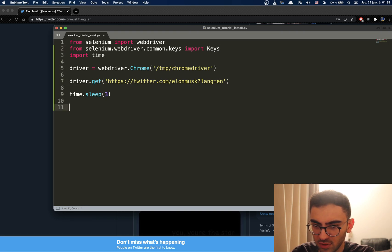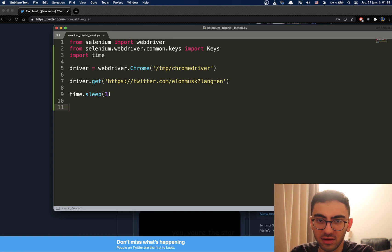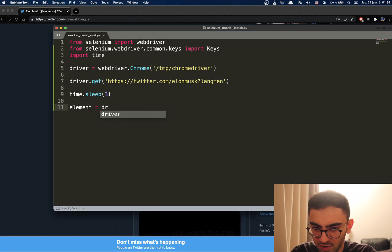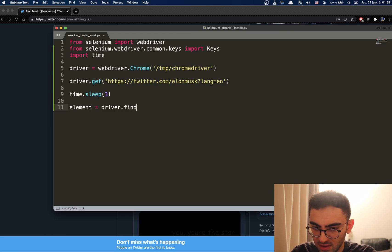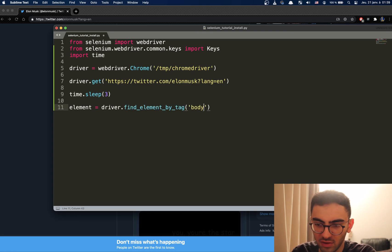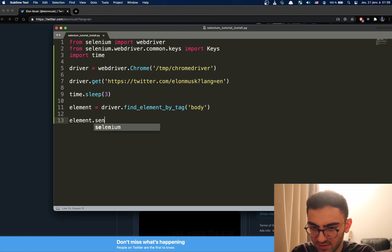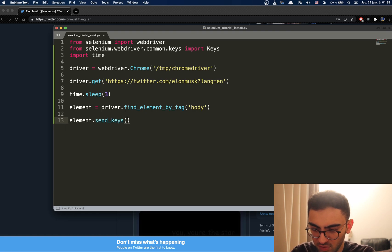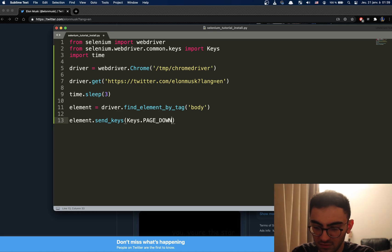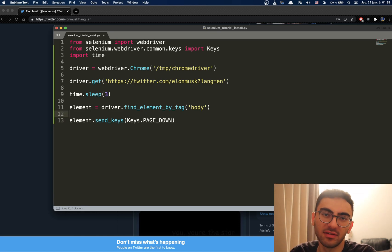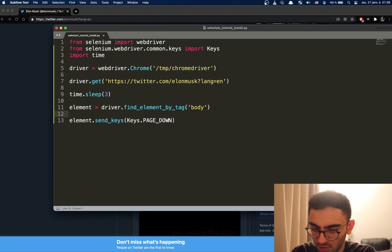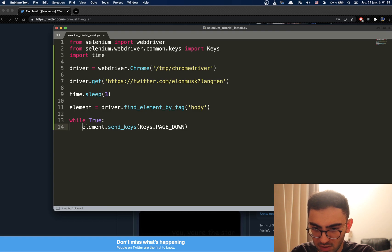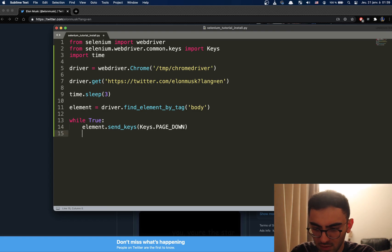And then what you're going to do is you have to select an item, something on the page. So let's say an element, basically. Let's say we select driver.findElementByTag and let's say we take the whole body. Then we can use element.send_keys and we're going to use Keys.PAGE_DOWN. This will basically scroll the page also when you're using keys. It has the same result. So let's do the same loop here while True and let's add a little sleep here.